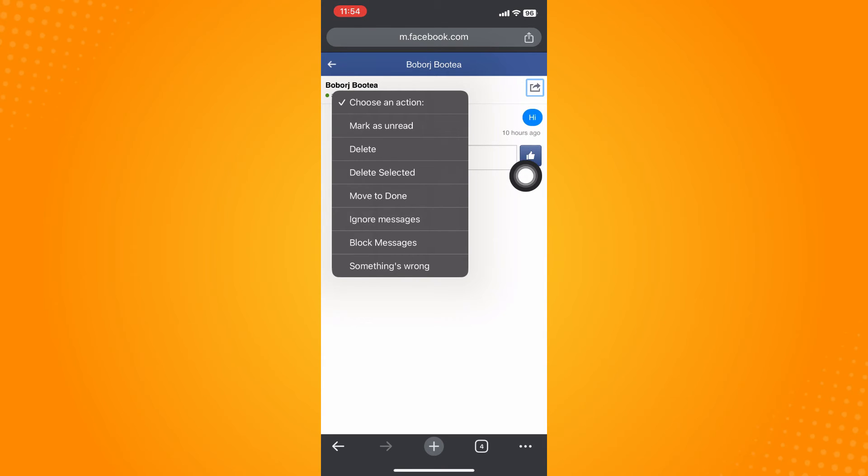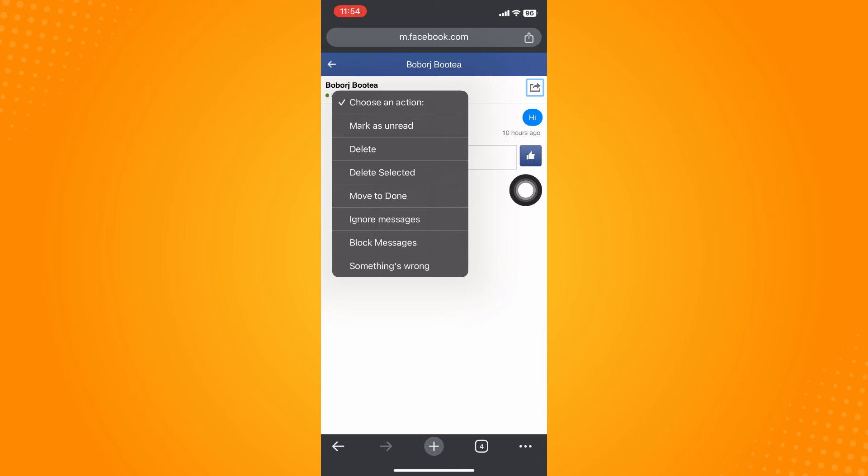But there is ignore messages. Ignore messages and restrict group chats have the same process or the same ways on how to restrict a group chat. All you have to do is click on ignore the messages here.